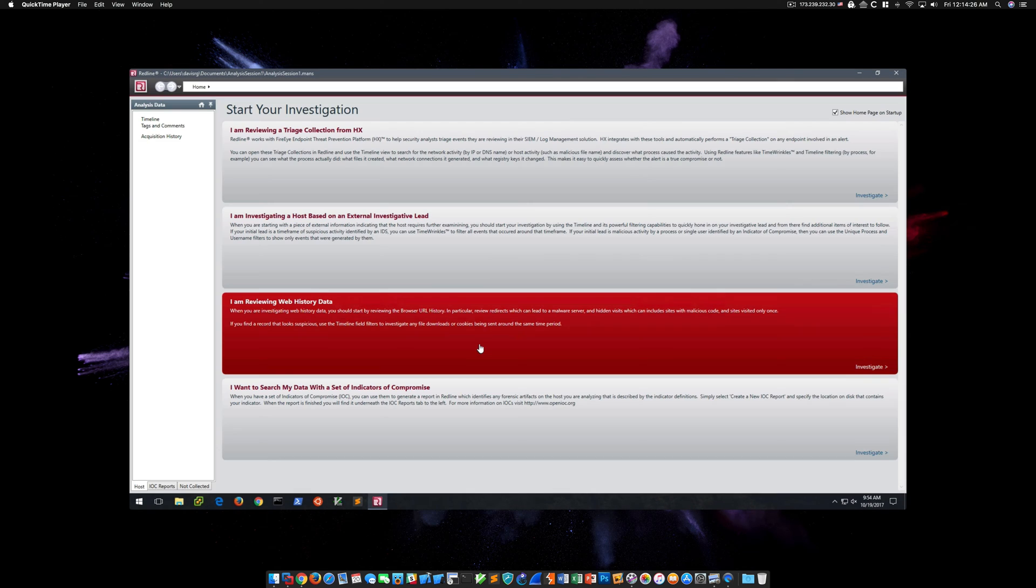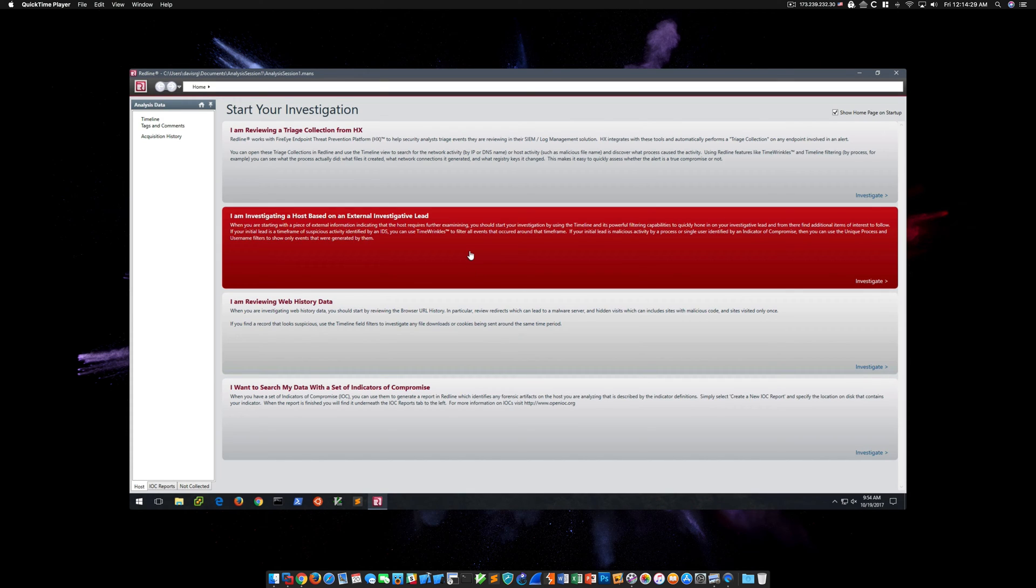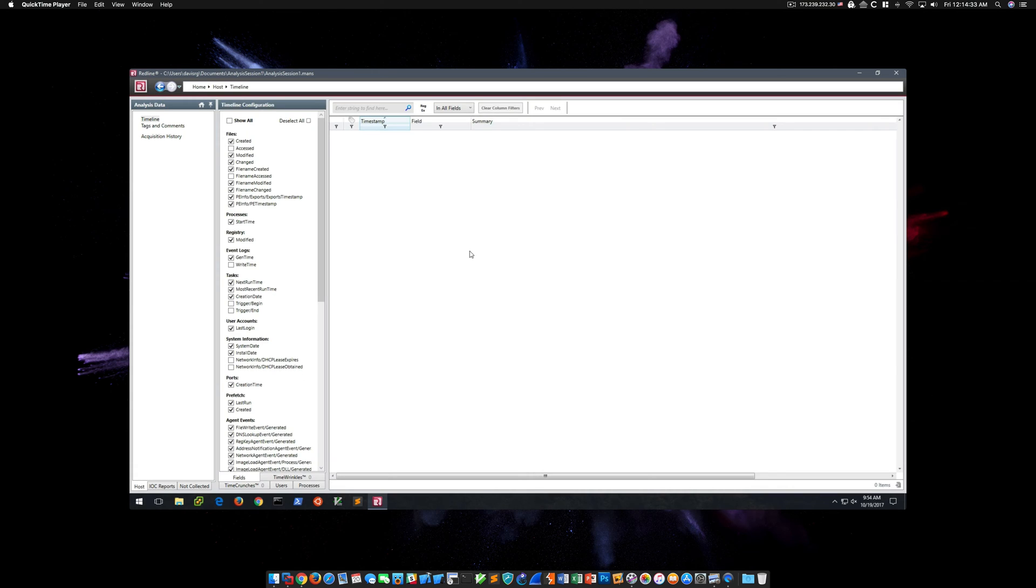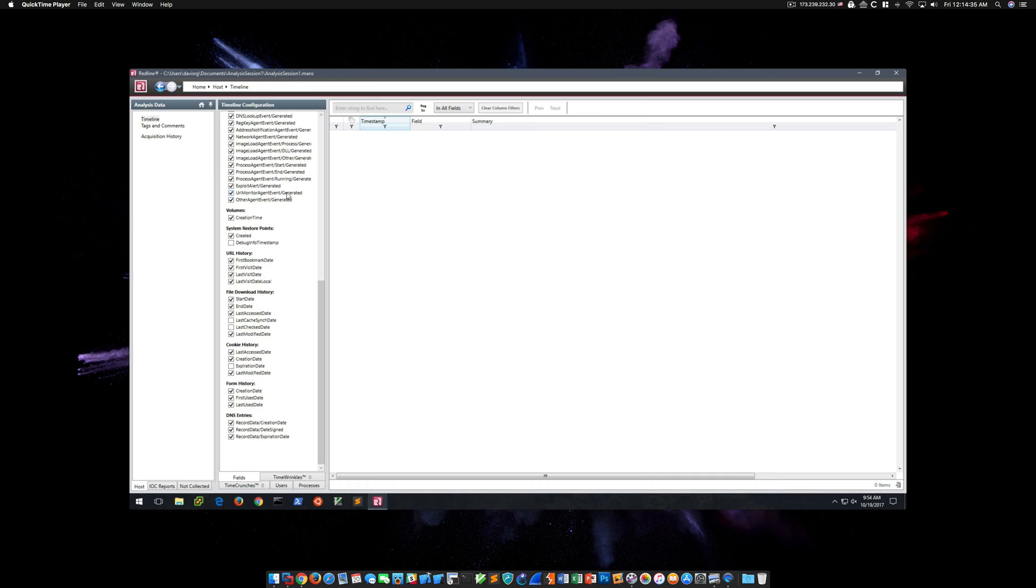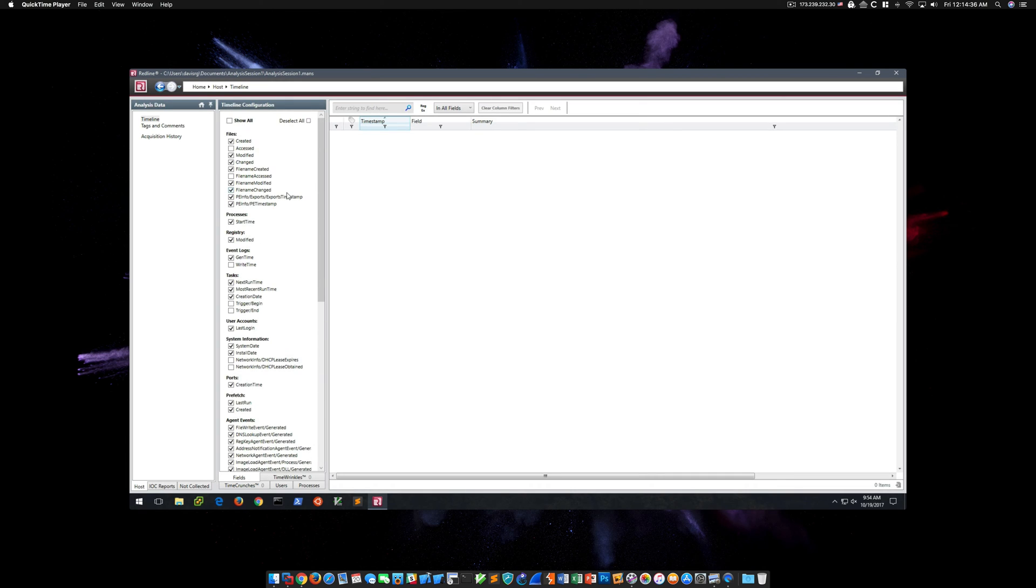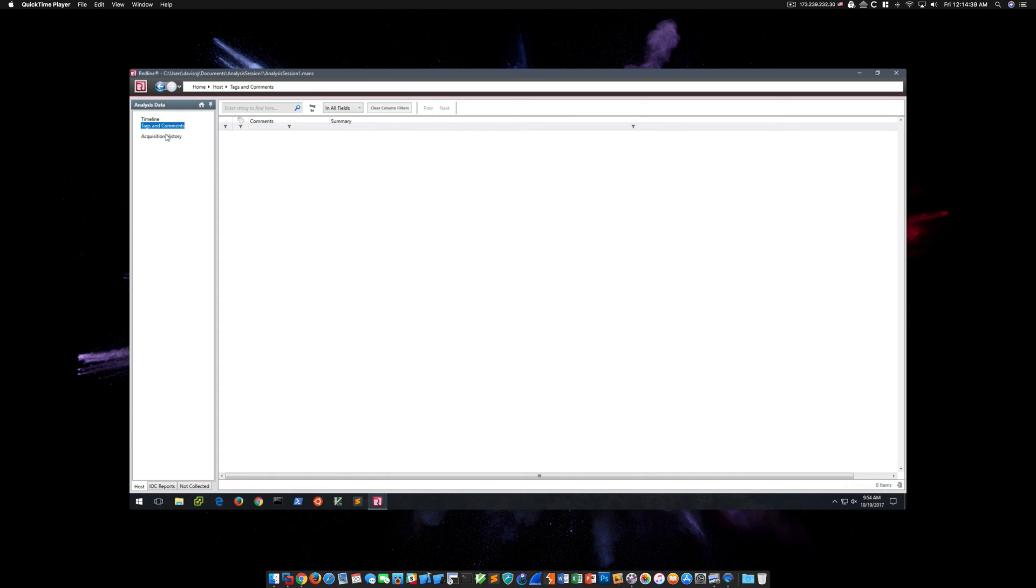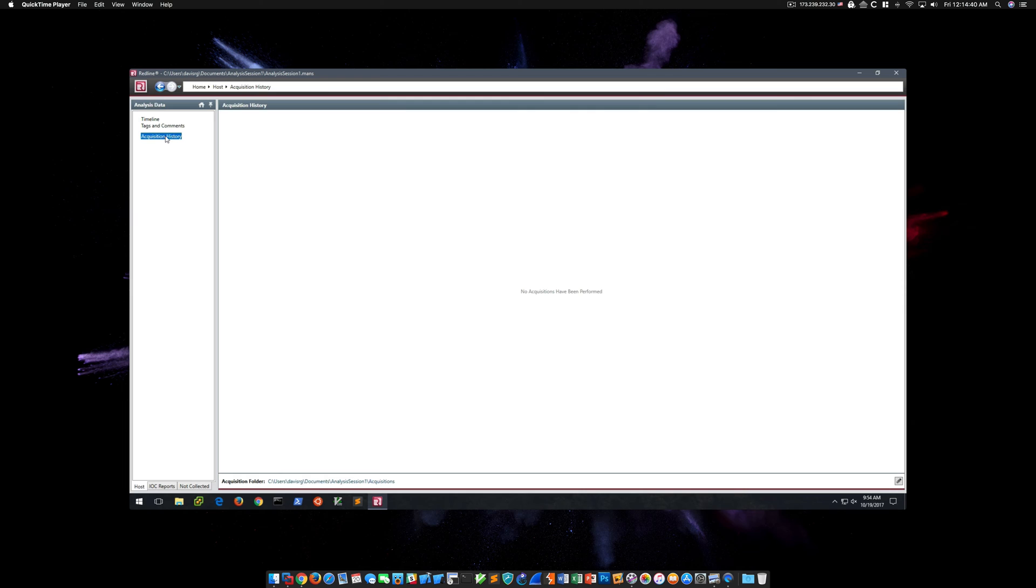So as this finishes up, we'll go ahead and choose the proper option under Start Your Investigation. You can already see on the left side under Analysis Data that there isn't much of anything shown. And of course, on the right side, there's just no data at all. So clearly, something is not right.